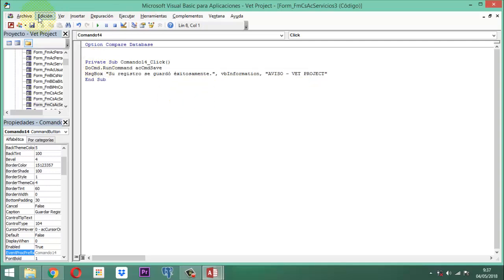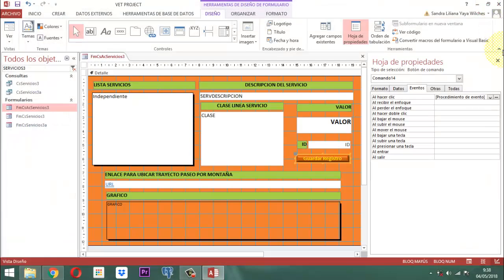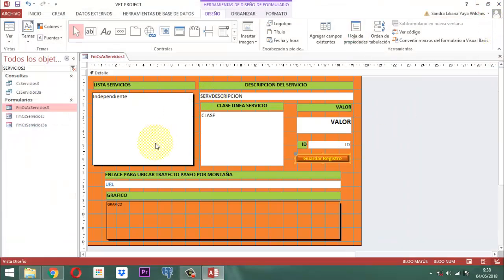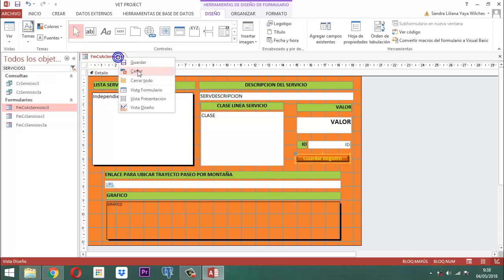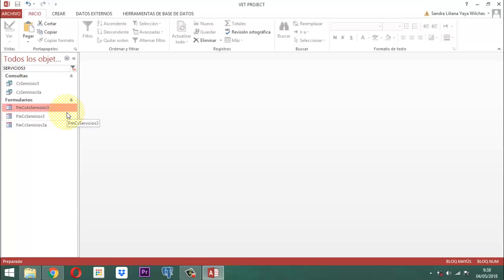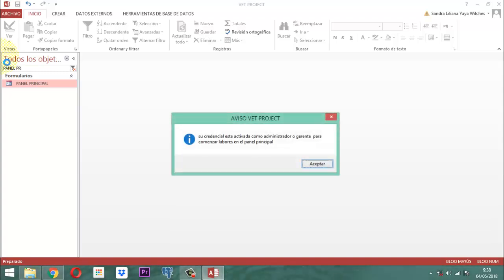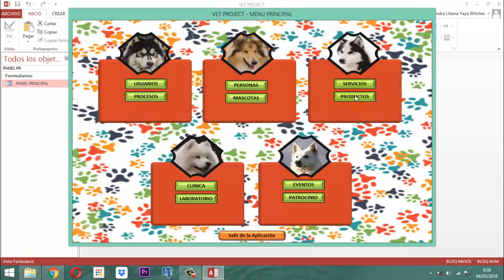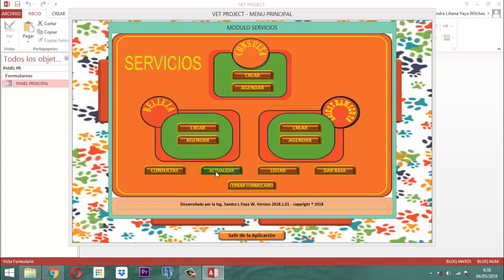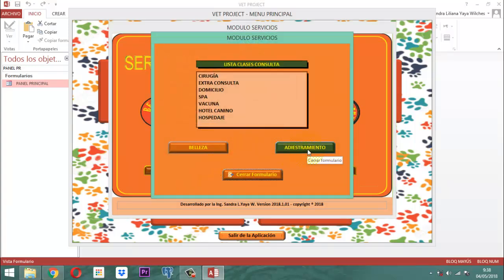Bueno entonces guardamos la información, salimos acá, y ya prácticamente queda esto listo. Ahora lo único que vamos a hacer es conectarlo — este FMCS servicios 3, lo vamos a conectar directamente en el formulario del actualizar. Entonces vamos para allá: panel principal, servicios, actualizar. Entonces conectamos acá donde dice adiestramiento.